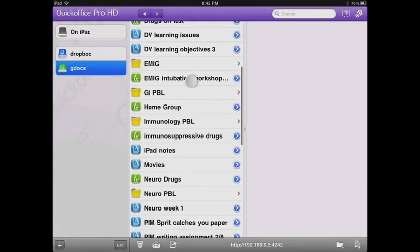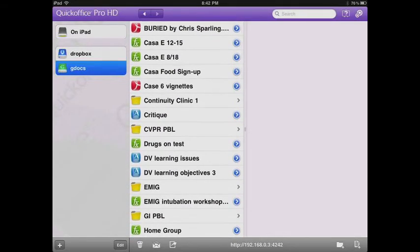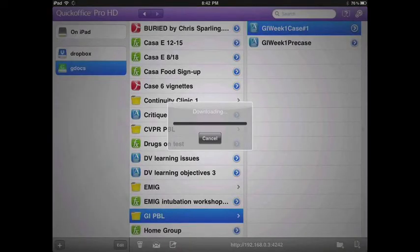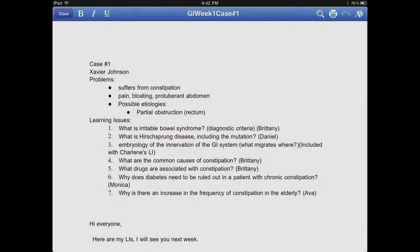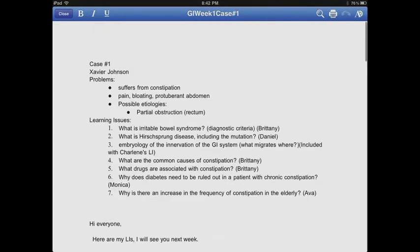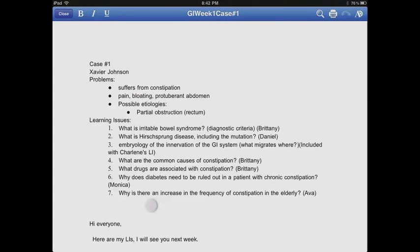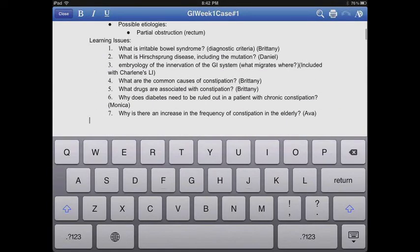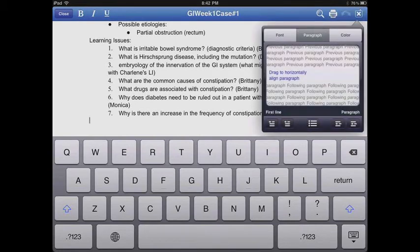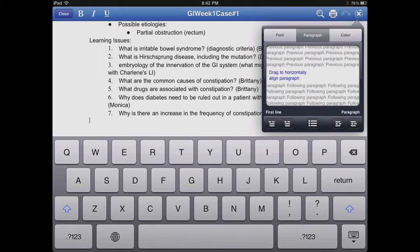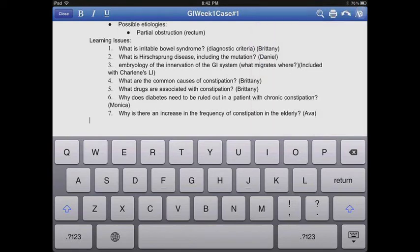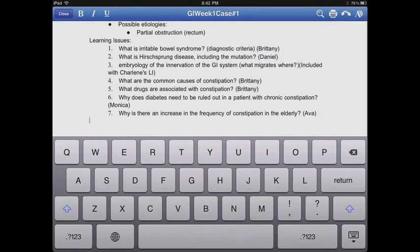Once you tap on your Google Docs — which is an amazing feature because Google Docs are very useful for things like PBL — you get a full list of everything you have access to through Google. Here is a case we set up in my tutorial group for our Week 1 case in GI. It's pretty nice to have it on your iPad. You can edit it, make lists, change indentation, change font, color, paragraph — all of those things.